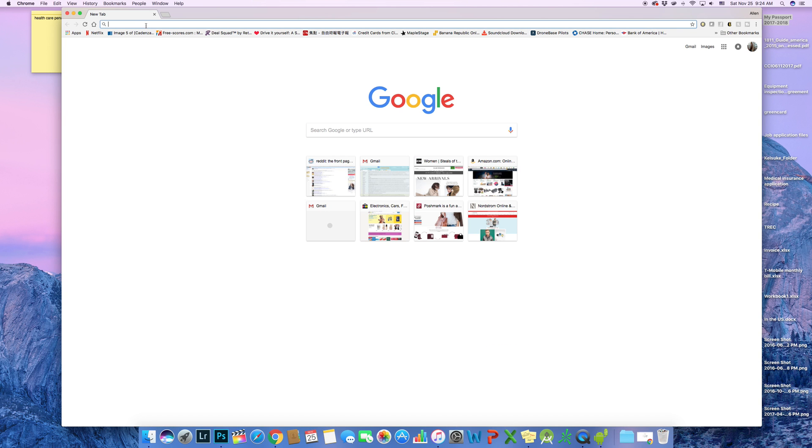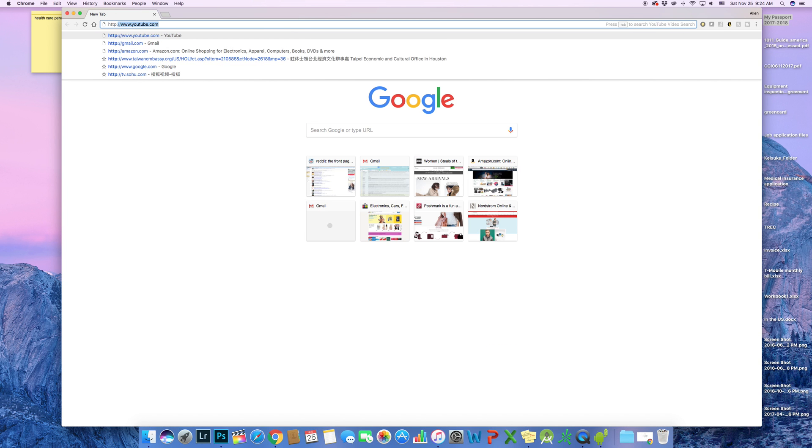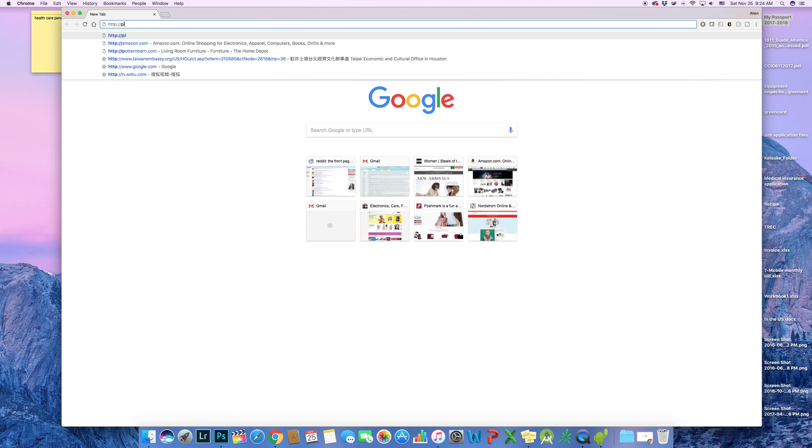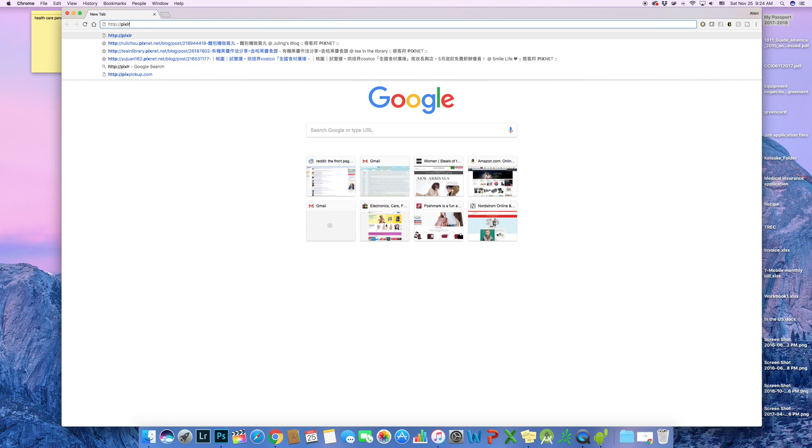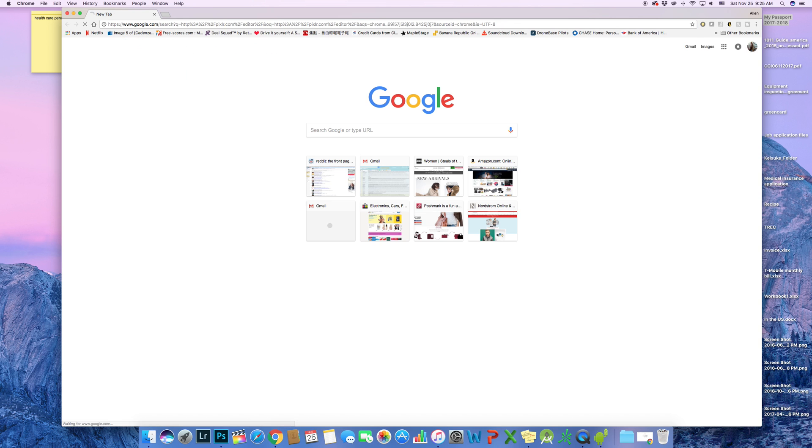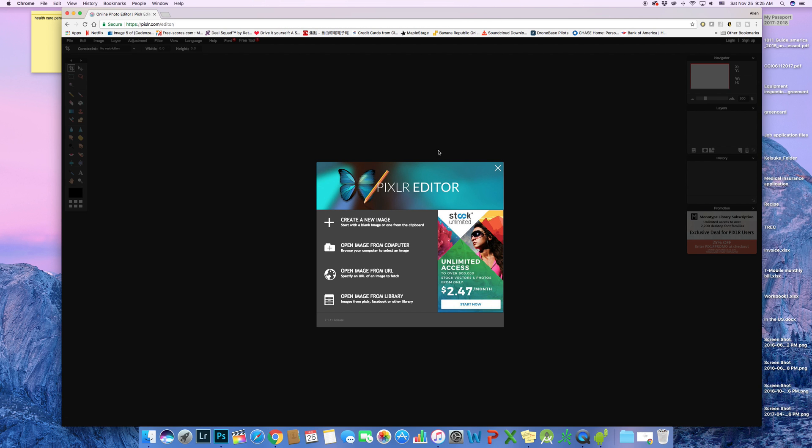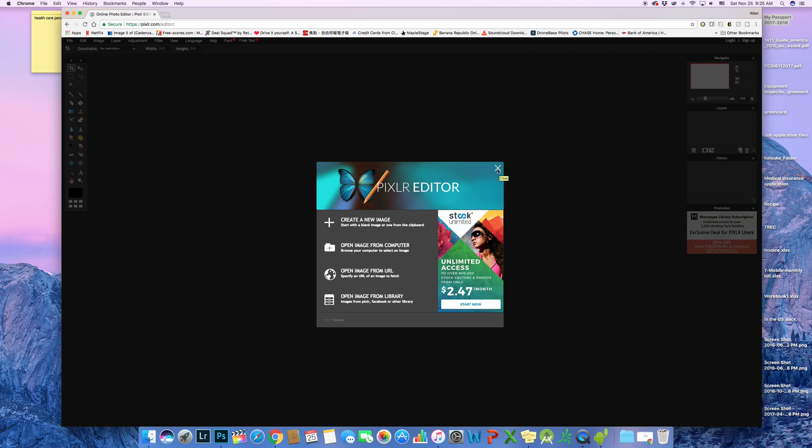There is an online image editor called Pixlr. You can get there by opening any browser that you wish and typing http://pixlr.com/editor/. I will also link on the description below. Basically, this Pixlr editor has almost all the functionality that Photoshop has.